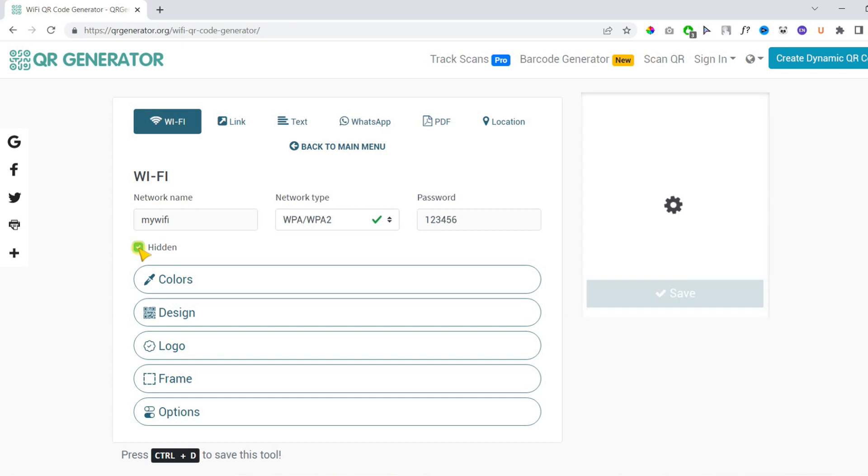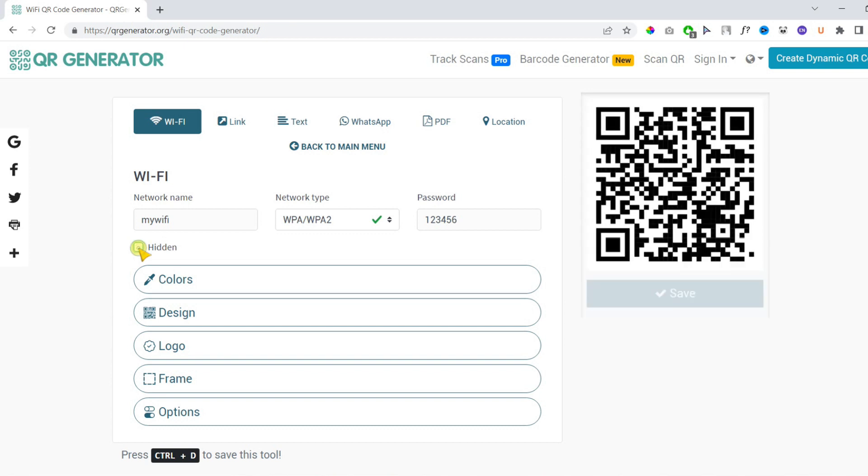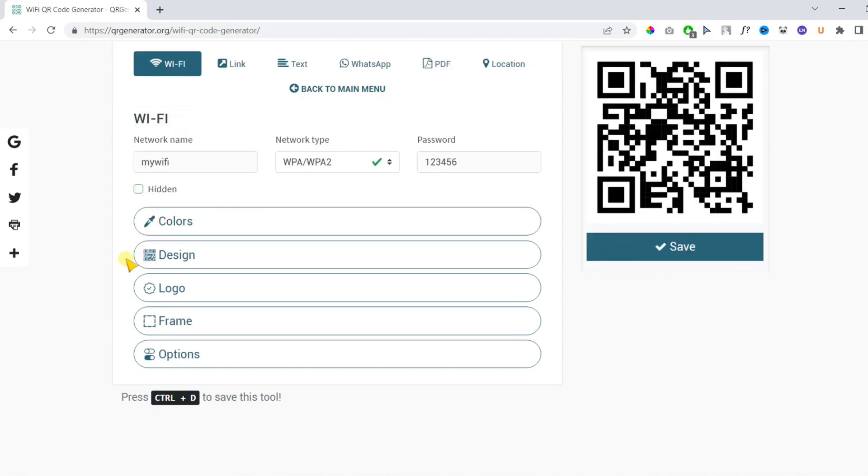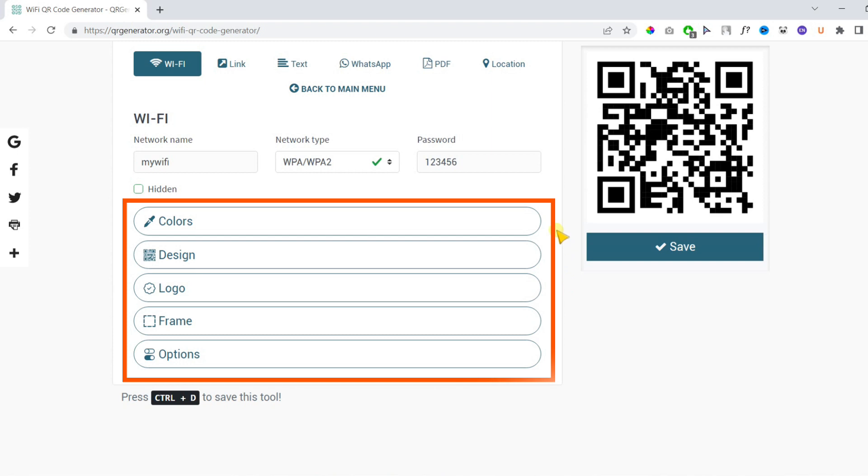Then you can select hidden if your Wi-Fi is hidden, or just ignore it if it's not.